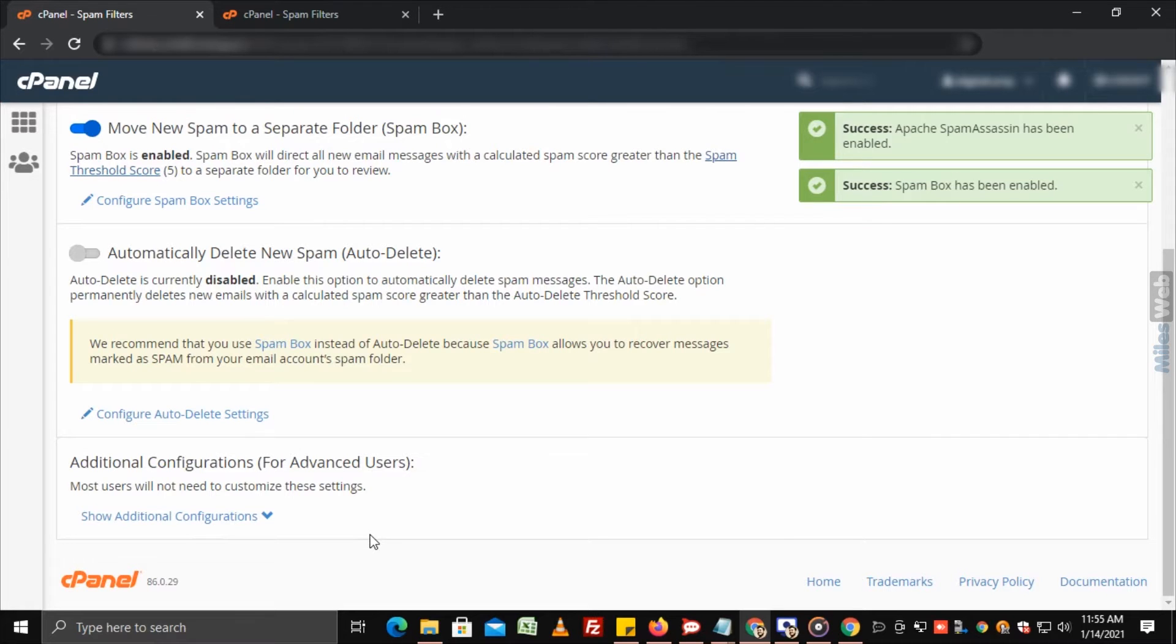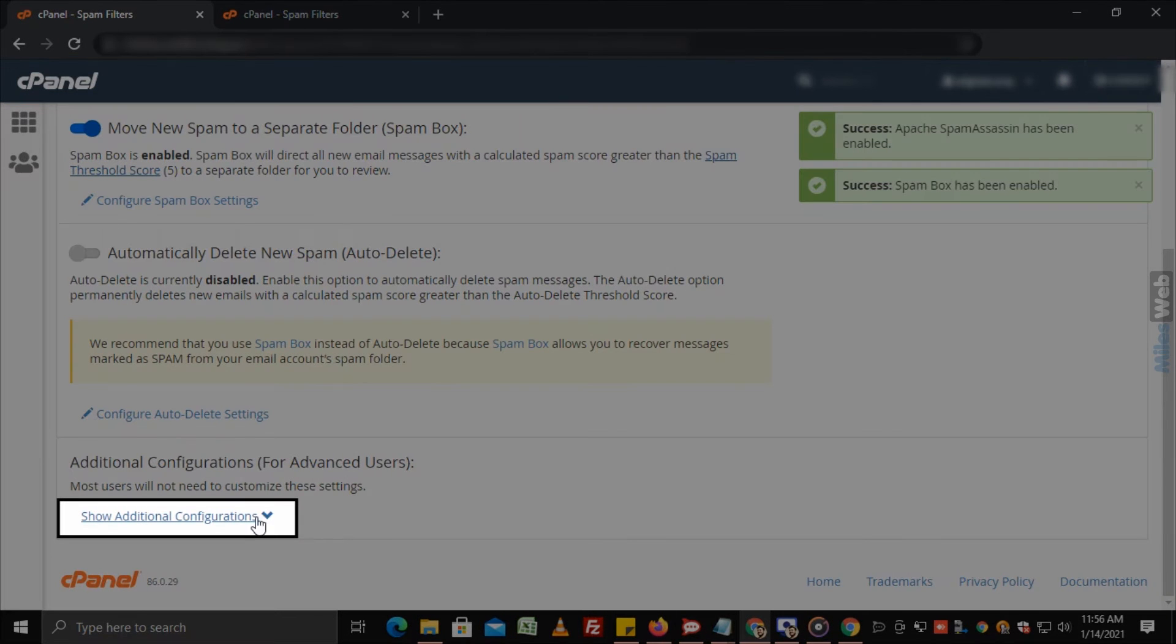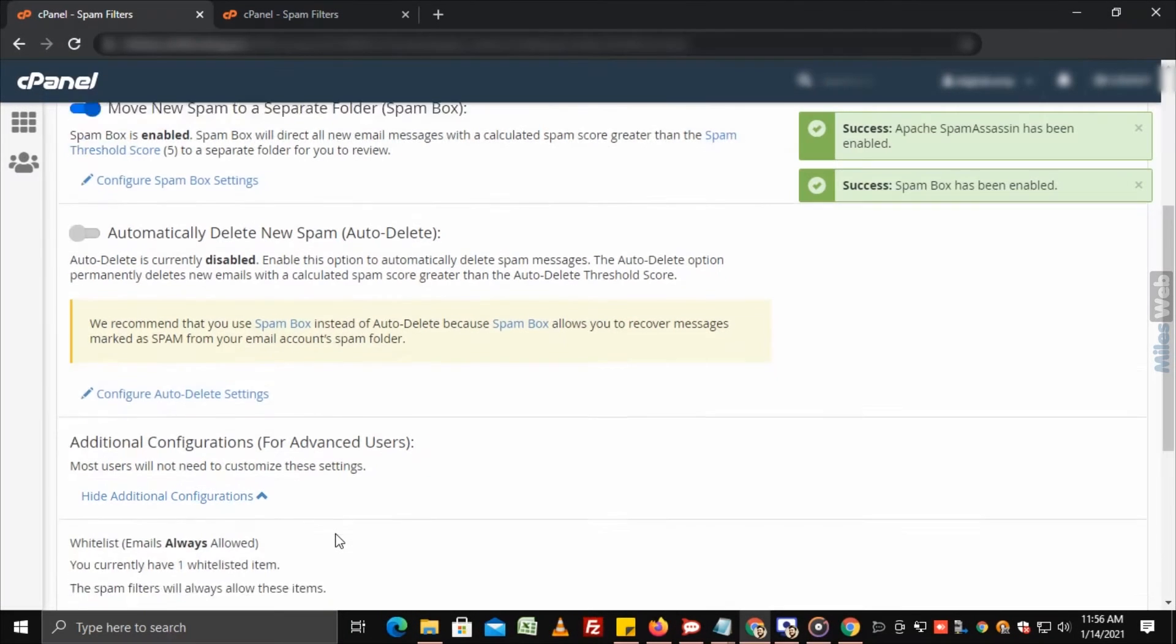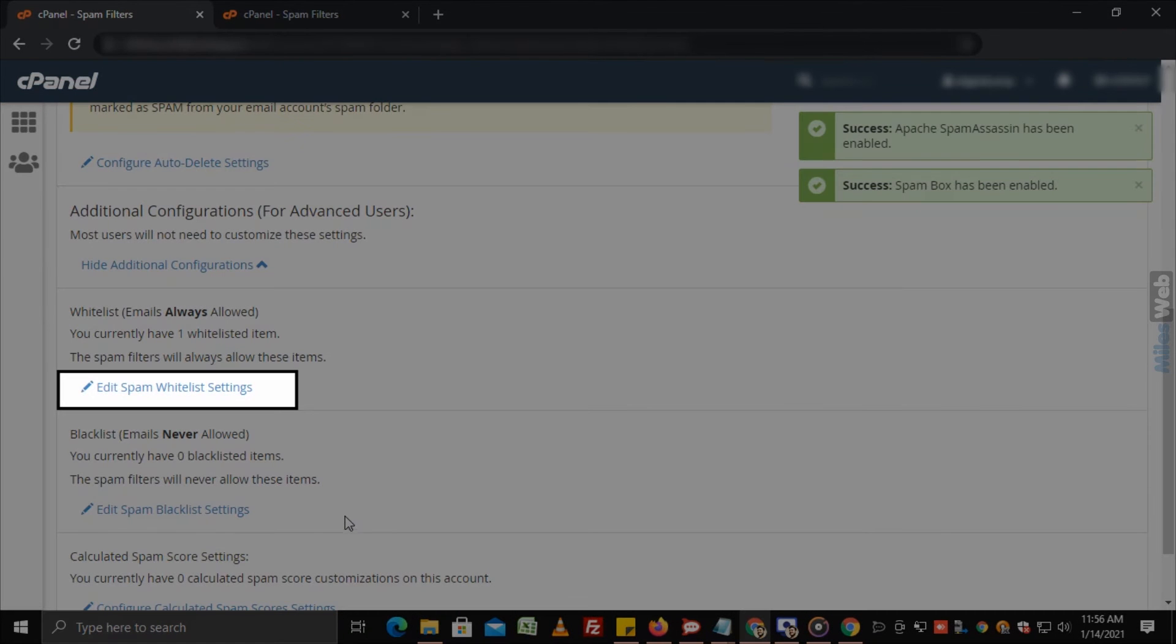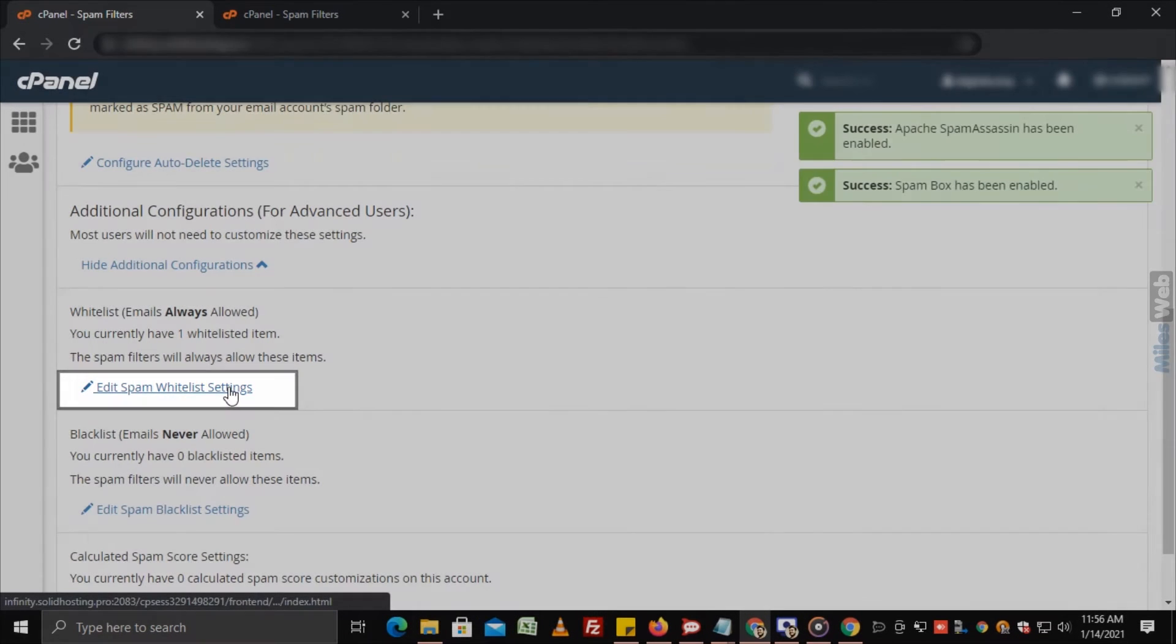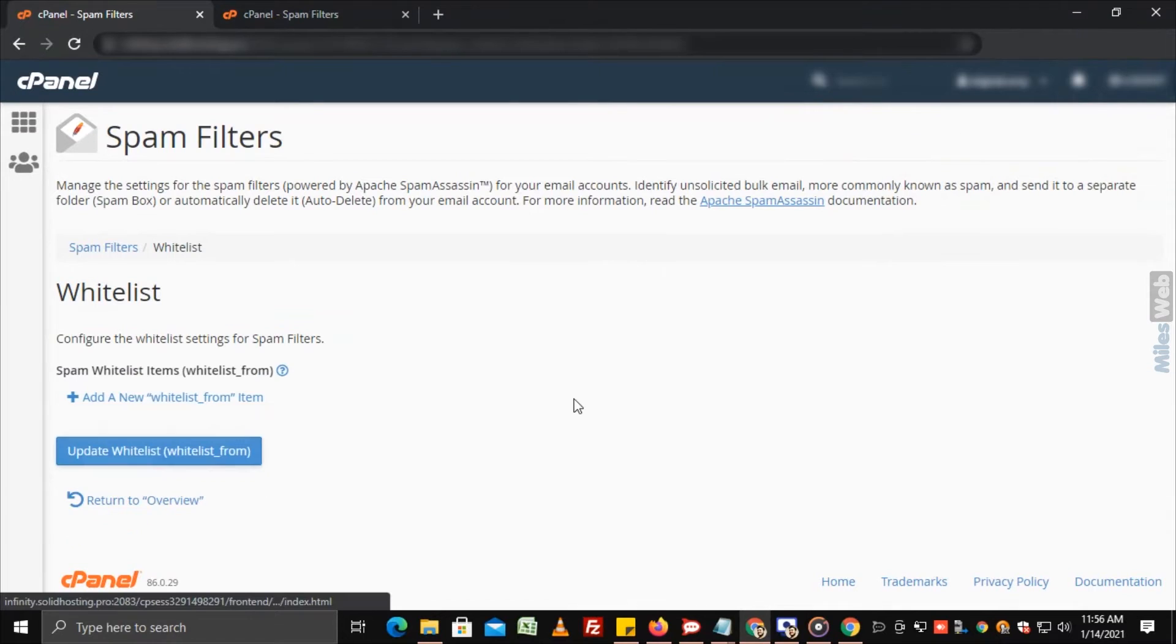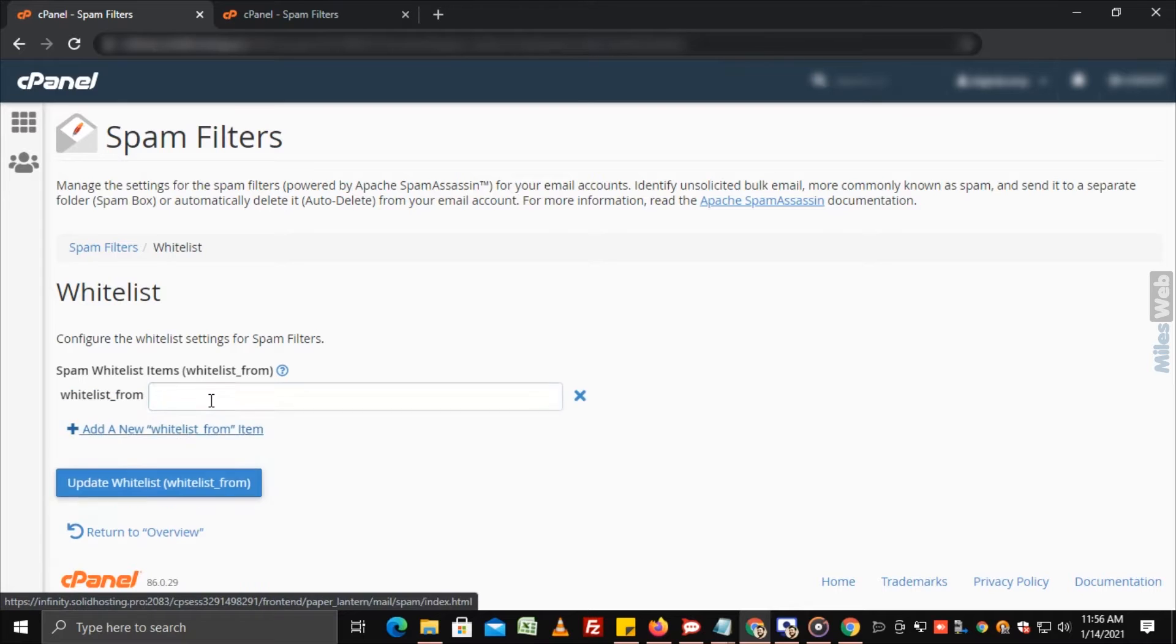For that, on the same spam filters dashboard, click on show additional configurations. Now, click on edit spam whitelist settings. Click on add a new whitelist from.